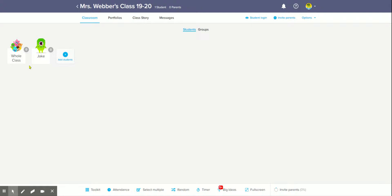I'm going to show you how to invite parents on ClassDojo. I'm in my class, and I've got my demo student here.